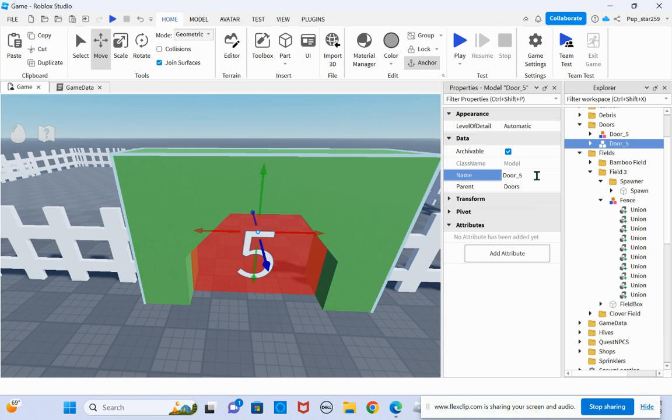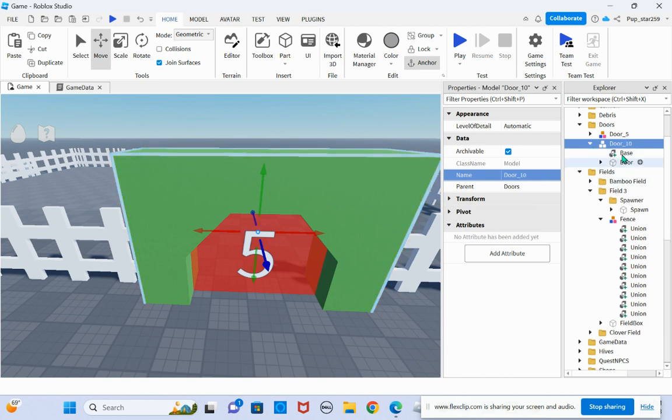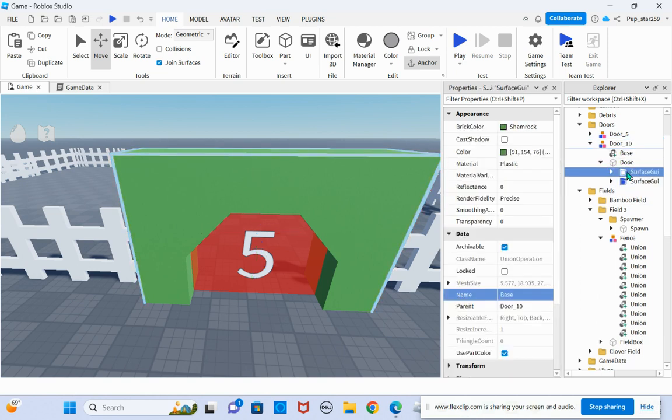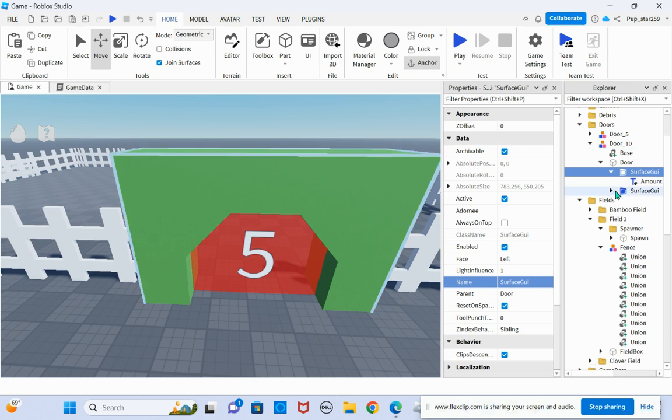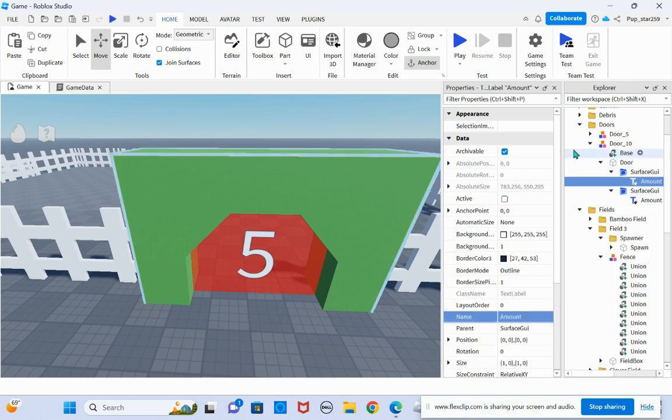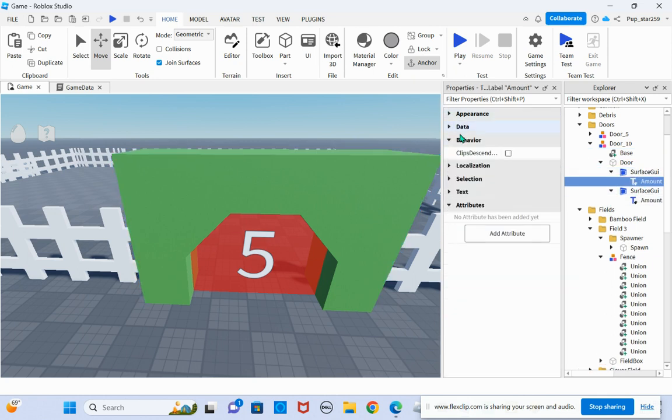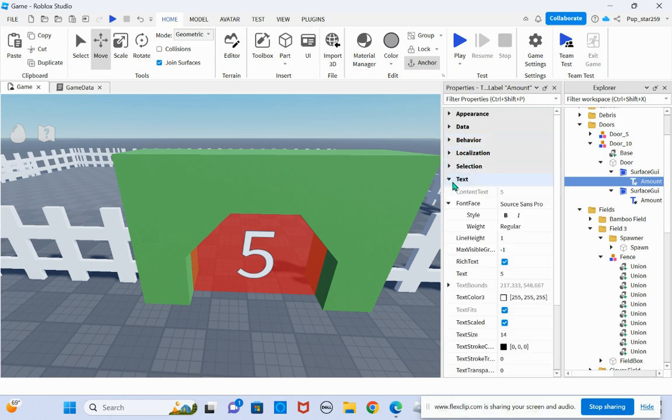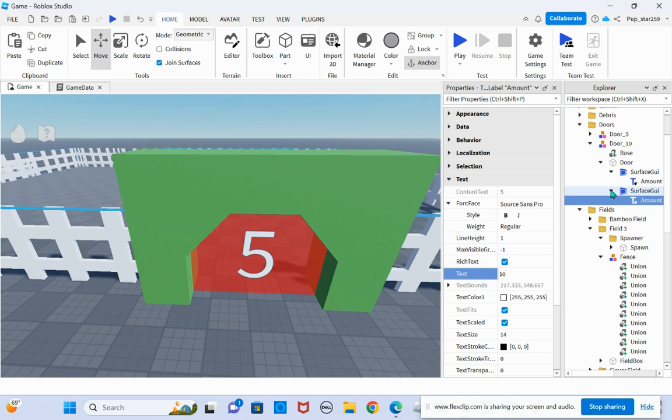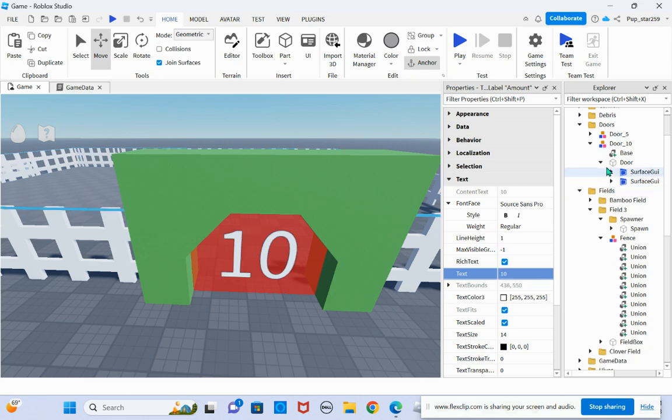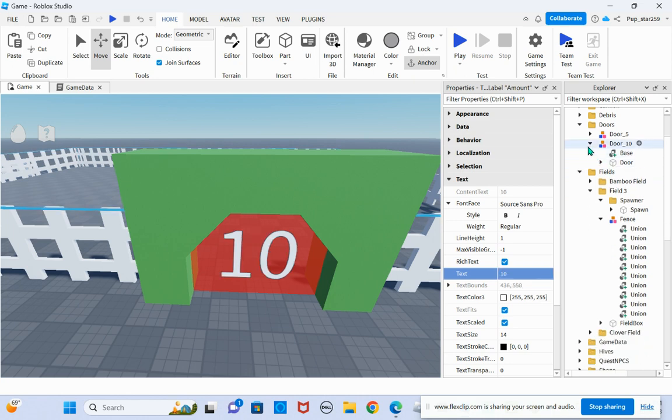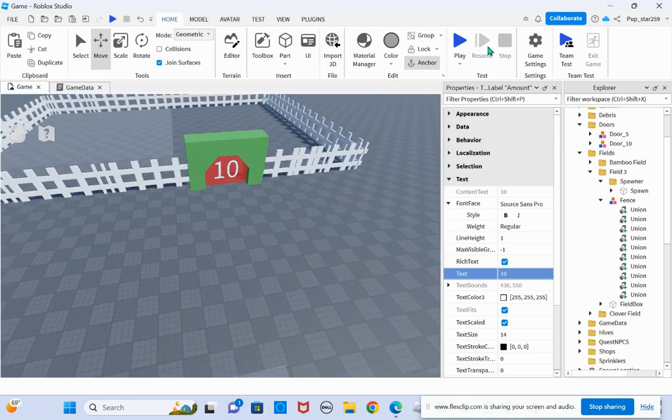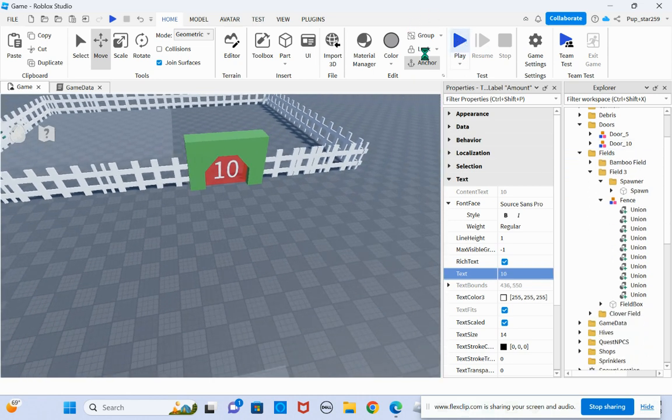So this is going to be the 10 bee zone. You want to go into door, open up both surface GUIs. Go to text and put the text to how much bees you want it to be. So now you can test it.